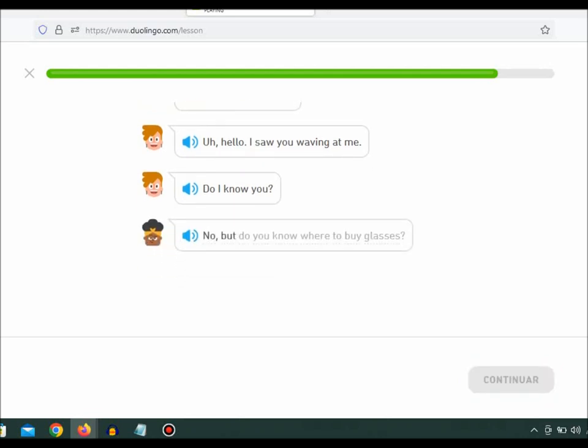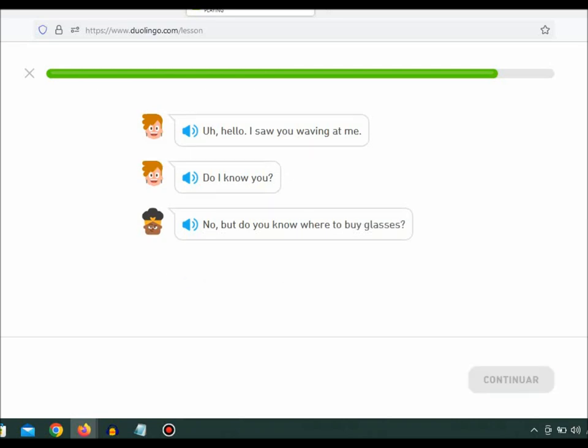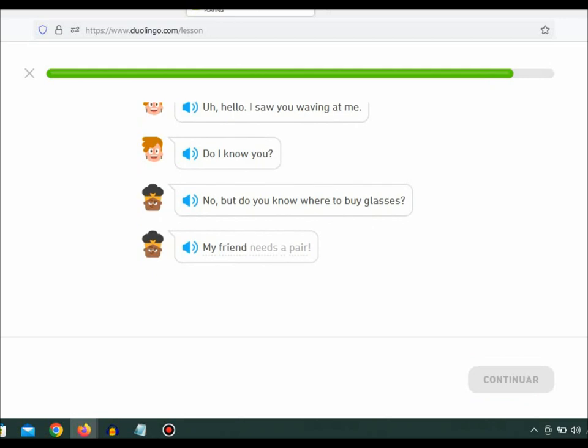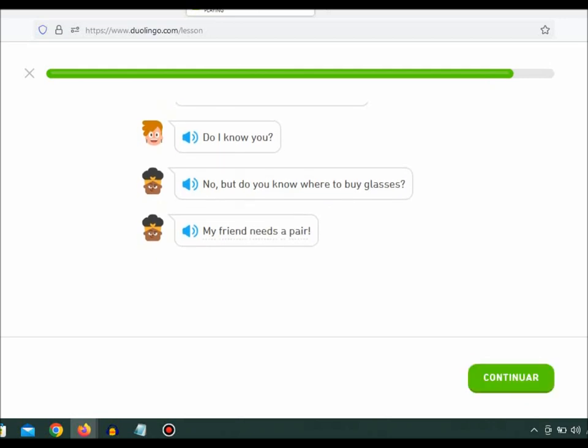No, but do you know where to buy glasses? My friend needs a pair. Thank you.